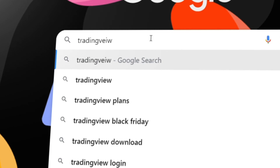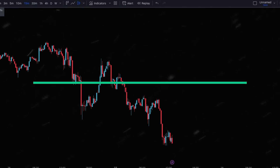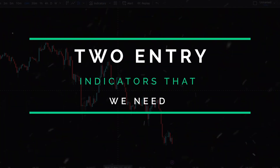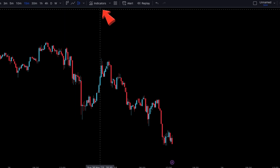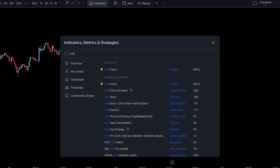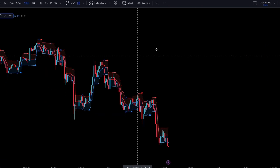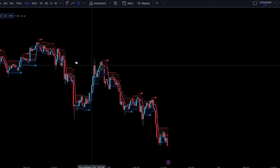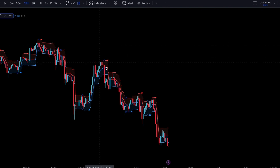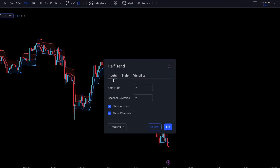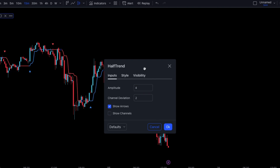Head on over to TradingView. For this strategy, we're going to need two indicators, so head on over to the indicators tab. For our first indicator, we'll need the Half Trend. Once loaded, we're going to need to make some adjustments in the settings, so double click. In the inputs, we're going to change the amplitude to 4, and we're going to uncheck the Show Channels.